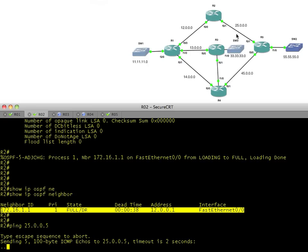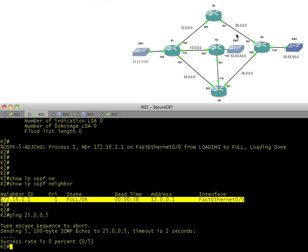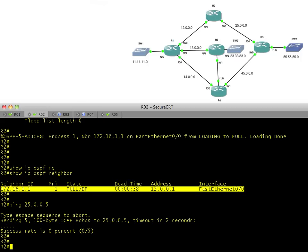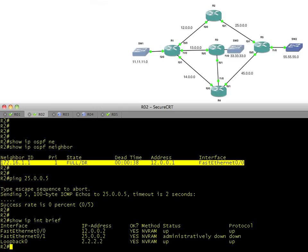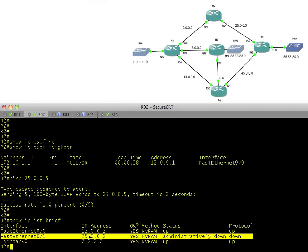So if layer 2 isn't happy, layer 3 can't be happy. And if layer 3 isn't happy, layer 4 can't be happy, and that's where OSPF lives. It's its own layer 4 protocol and it rides on top of IP. If IP isn't working, OSPF doesn't have a chance. Let's see what's going on with the interfaces on R2. Show IP interface brief, and that would be our problem.